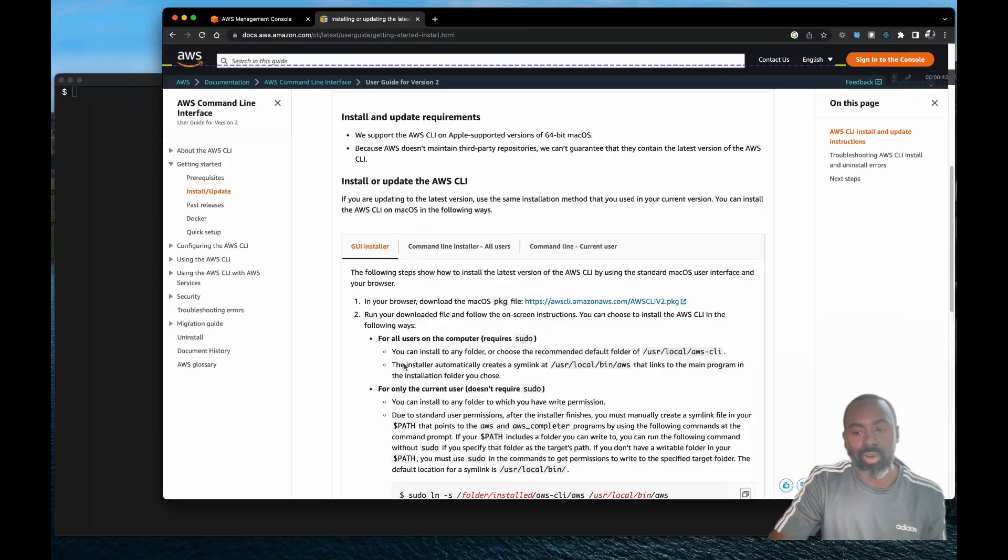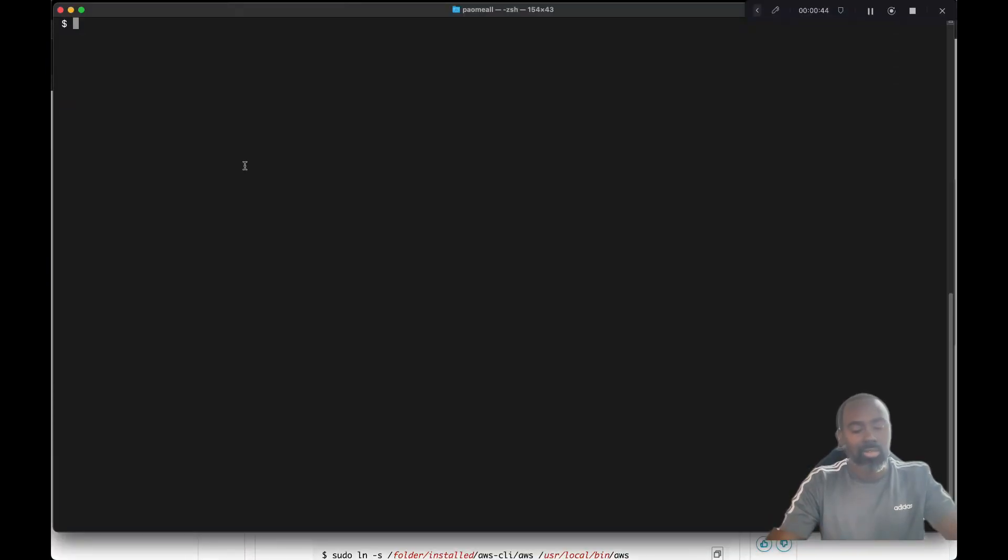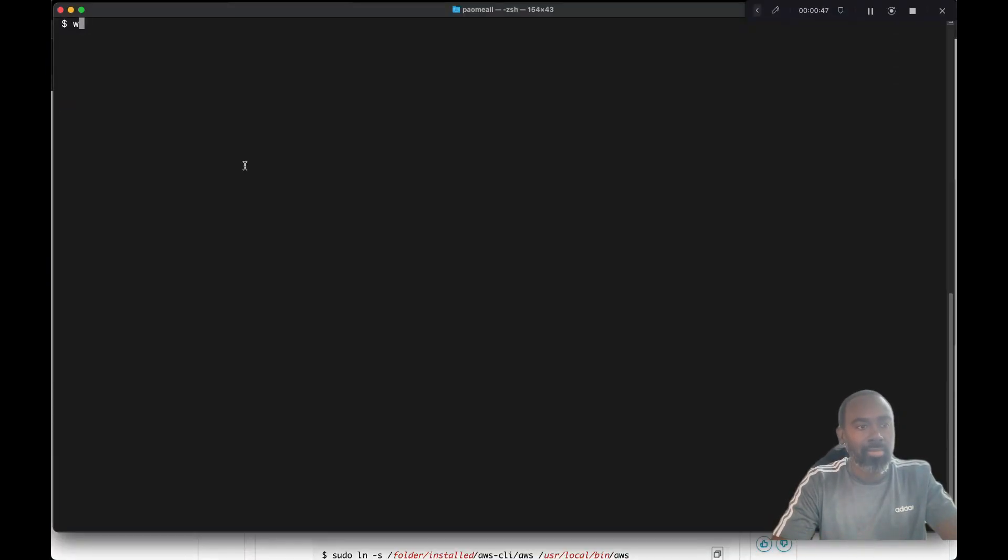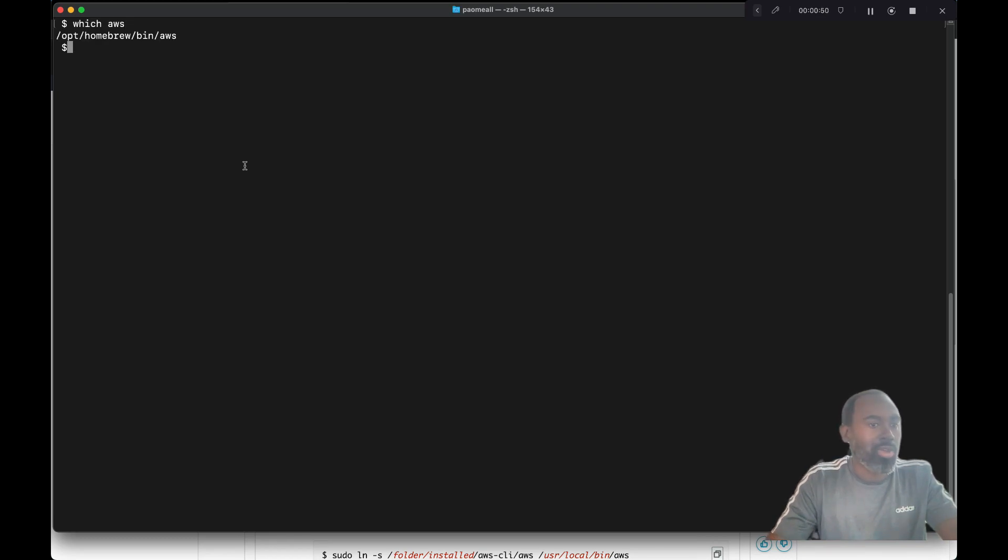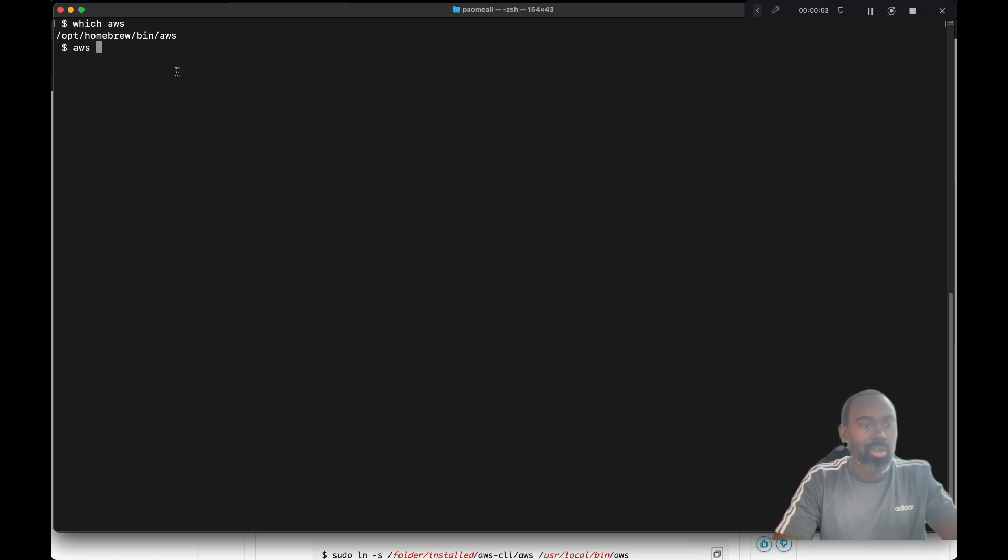Check which version you're running. If I go to my command line or terminal and type which AWS, this will show me the location. And if I type AWS dash dash version, I should see which version I'm running.